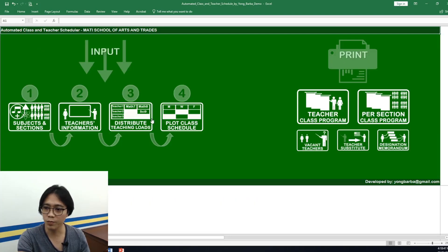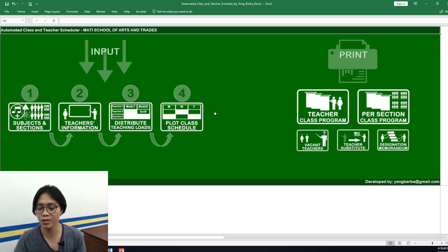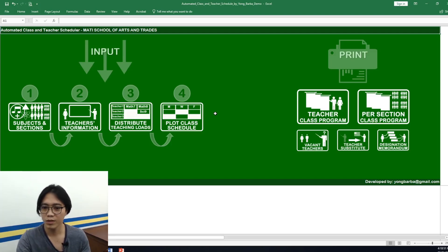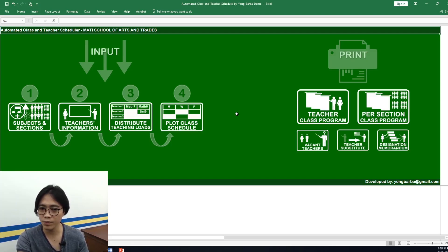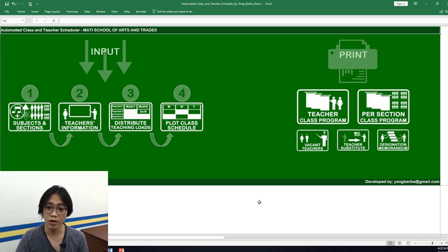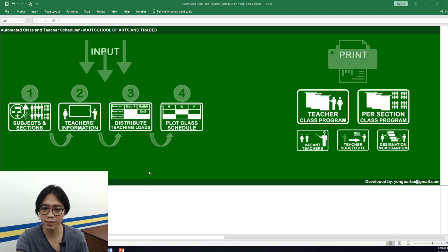Shoutout to my colleagues in our CI team who developed this tool, especially our school head Ma'am Alves. I will upload a separate video for the details of this CI project — it's an action research, by the way.